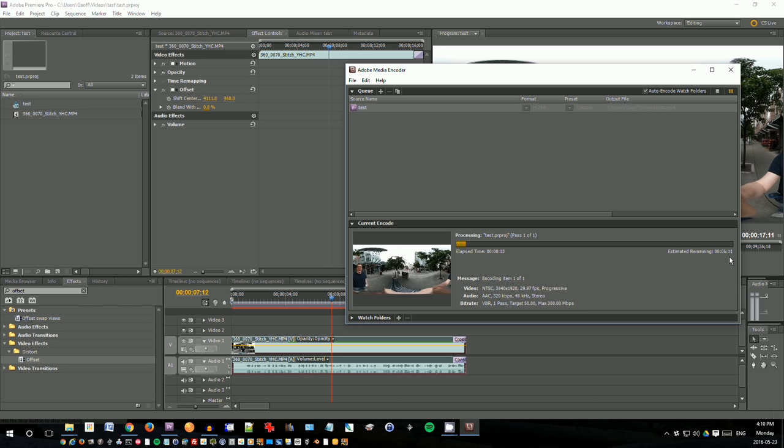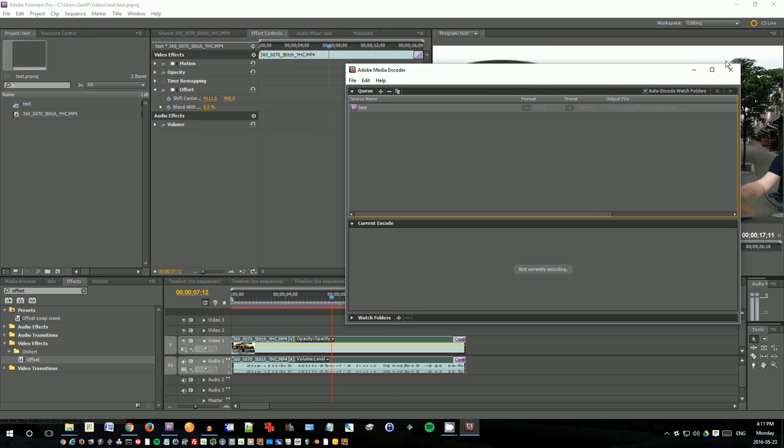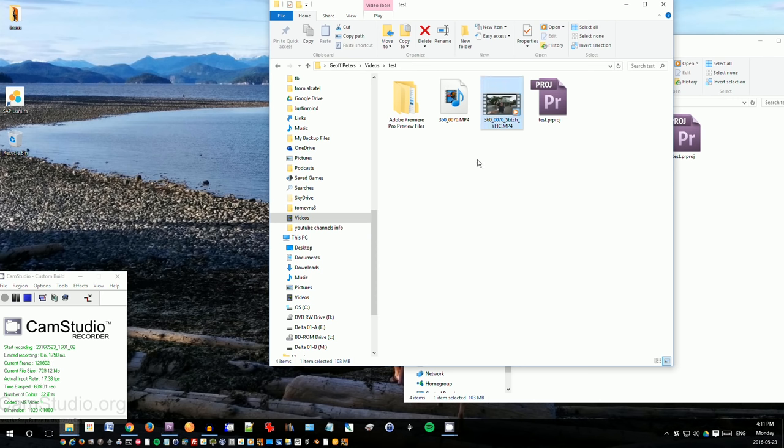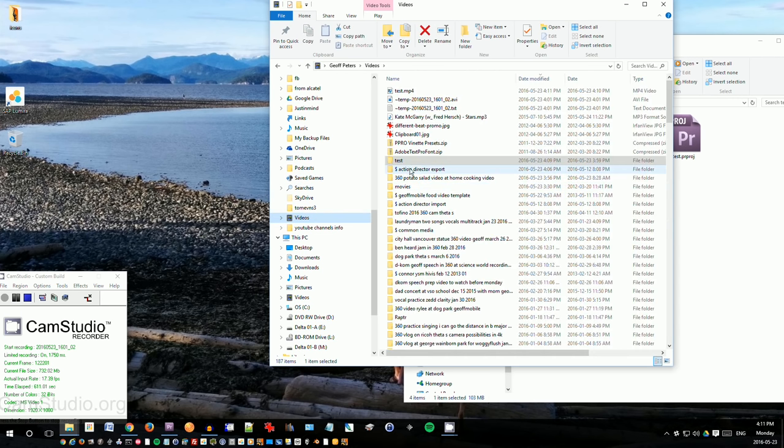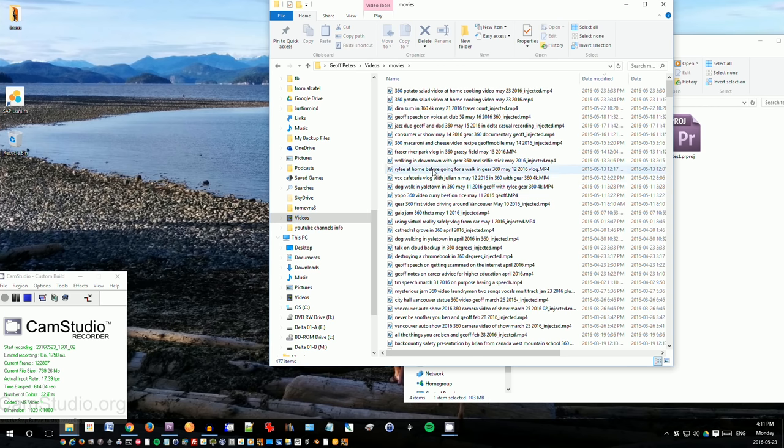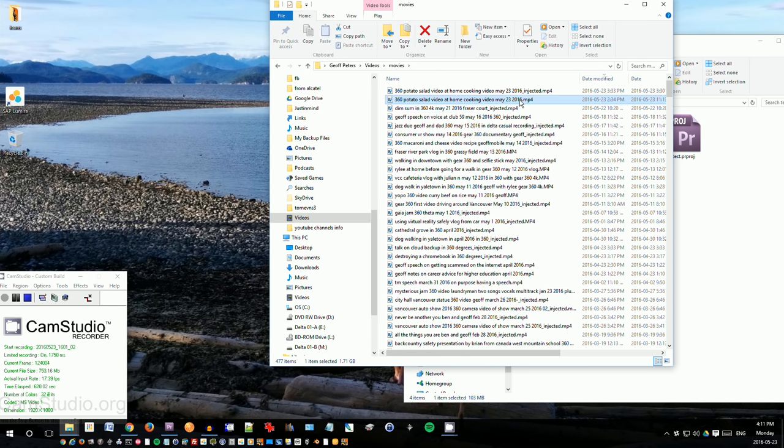So once that is finished, which should be just a few minutes, you'll see that the final video gets rendered out. But in order to speed this along, I have already rendered out this video previously, so I'll stop that right now. And that makes the sound. And let's say that the video that I had exported was, say, this one here. 360 potato salad video. This is the one that, say, rendered out previously.